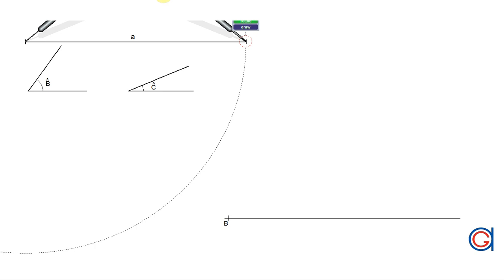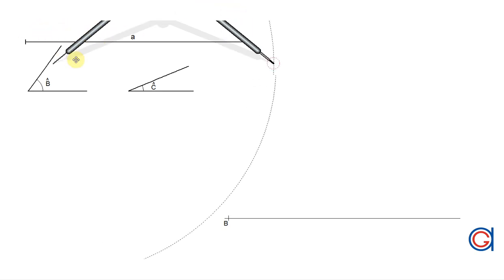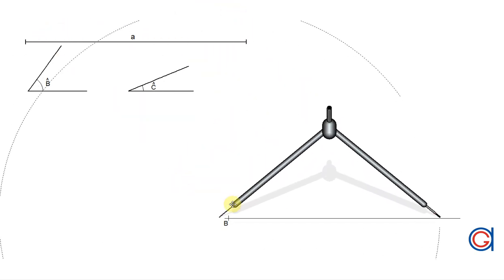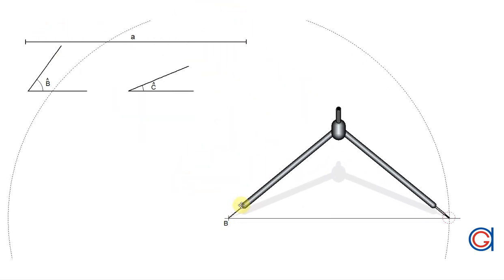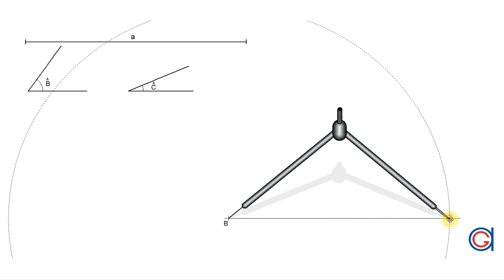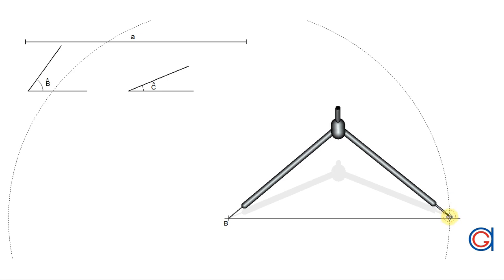Next, setting the compass to the length of the given side A, we are going to transport this onto the horizontal line from point B, obtaining a second vertex of the triangle, vertex C, as can be seen here.